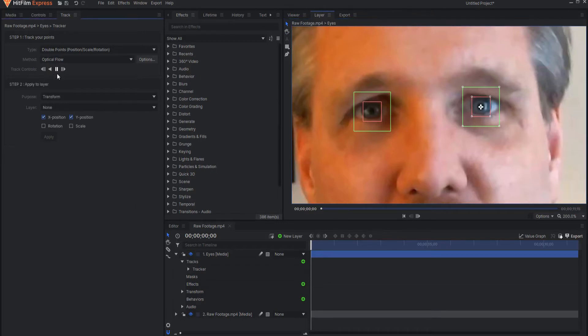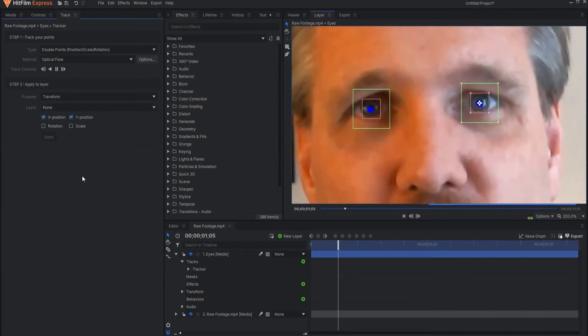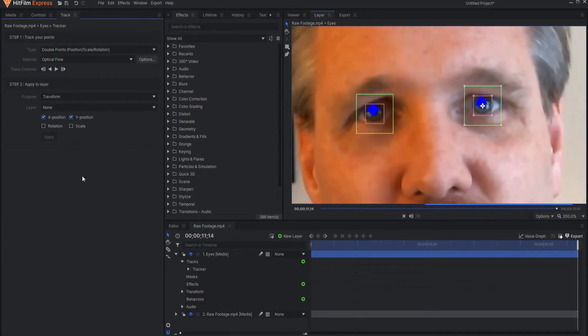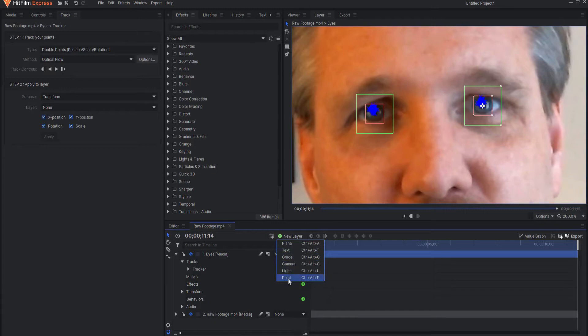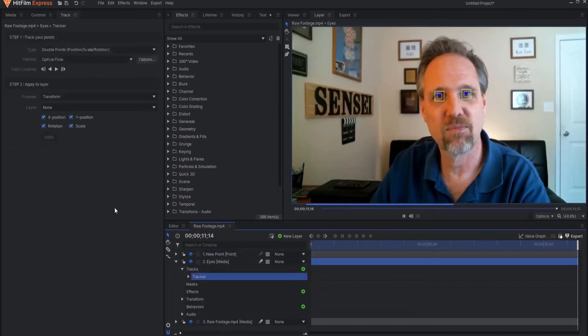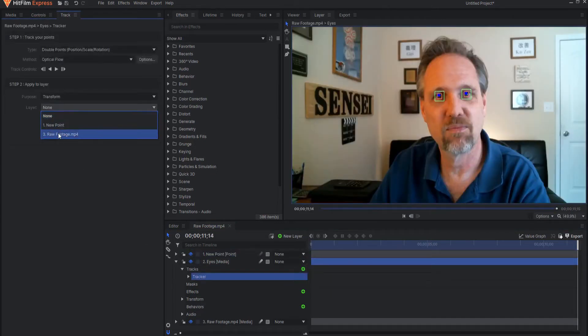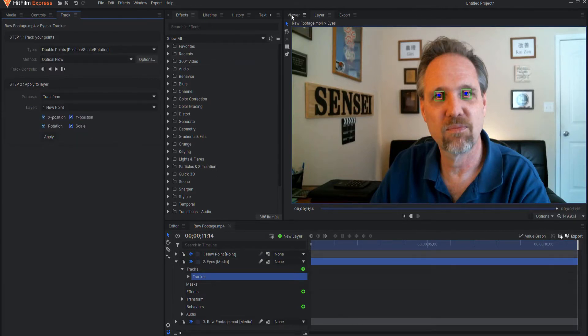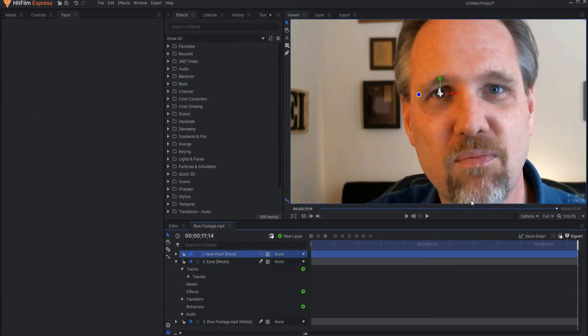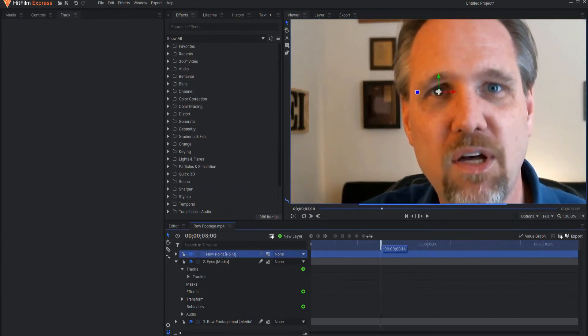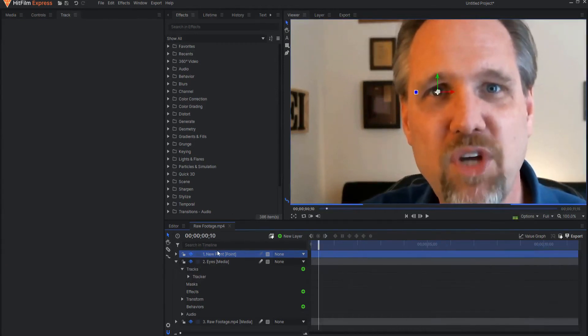Then when I'm ready I can go ahead and just track these forward which only took a few seconds. Then I'm going to go ahead and select rotation and scale and I need to put that data into something so I'm going to create a new point layer and then I will attach this to the new point and click apply. So now when I go back to the viewer tab and I select the new point you can see that that point is tracked directly onto there so that makes it super easy.